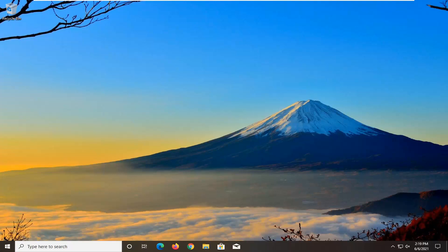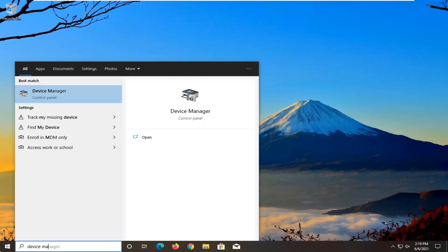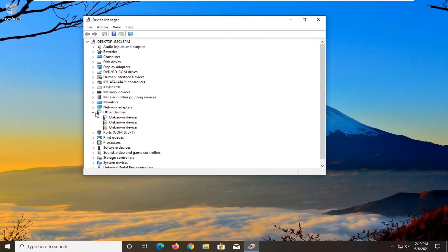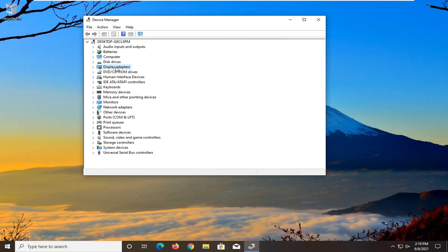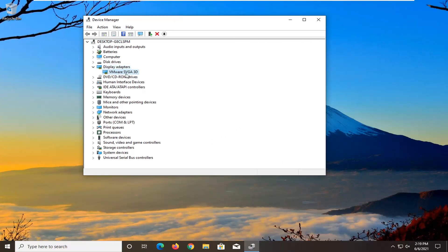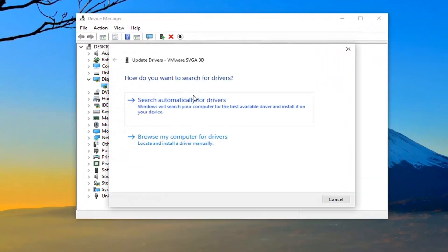The first thing I'd recommend doing would be to open up the start menu and type in device manager. Best results should come back with device manager — go ahead and open that up. You want to double click on the display adapter section and right click whatever display adapter is listed under here, then select update driver.